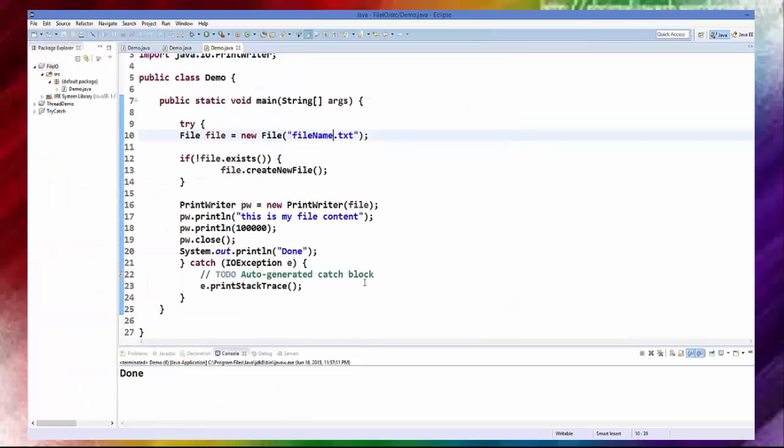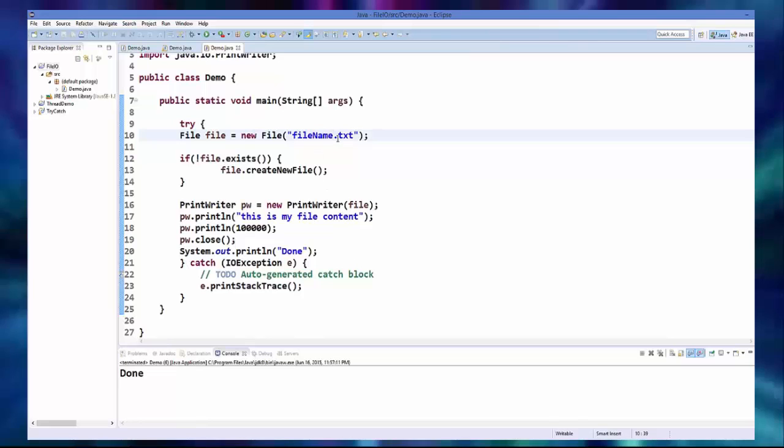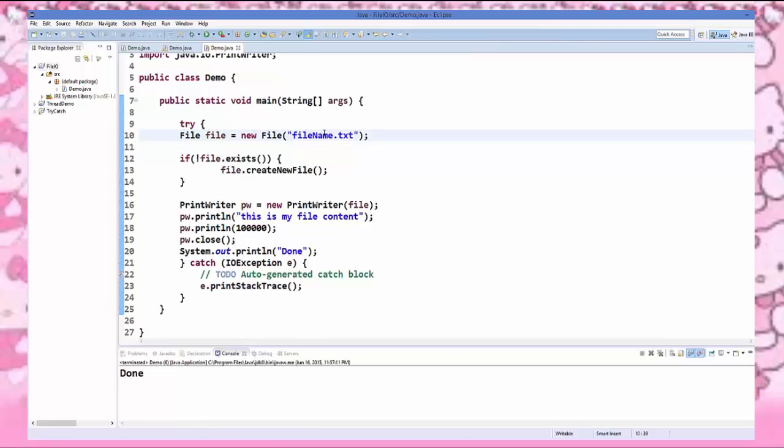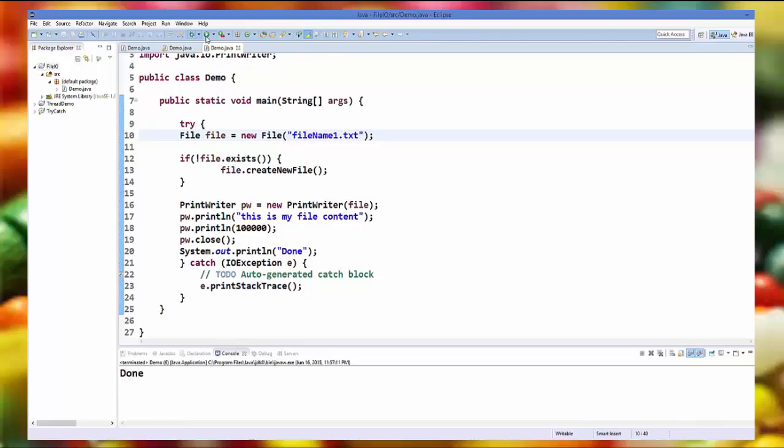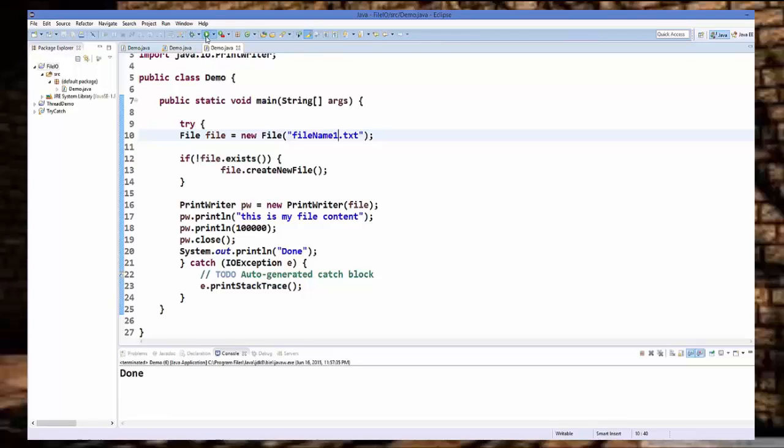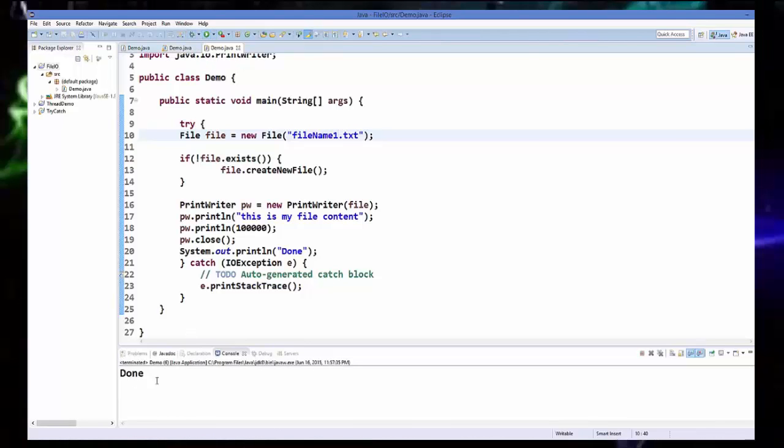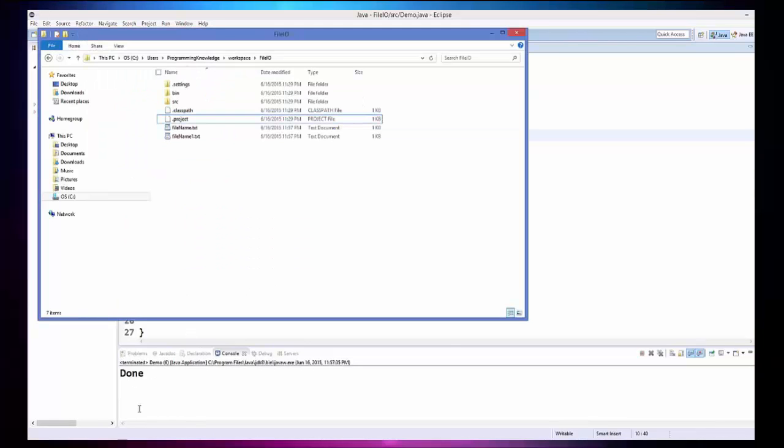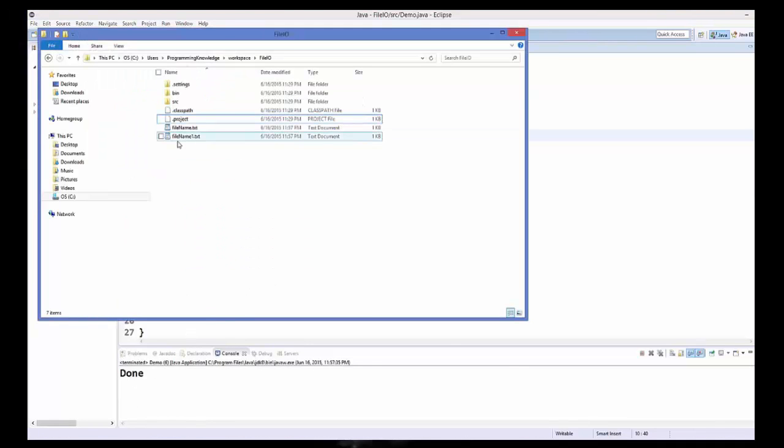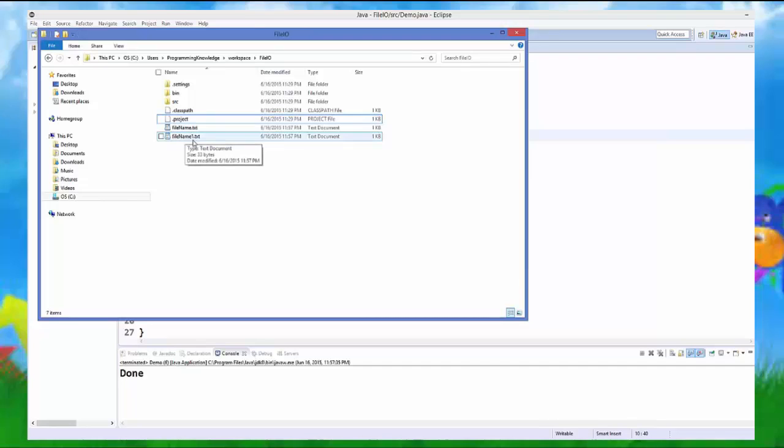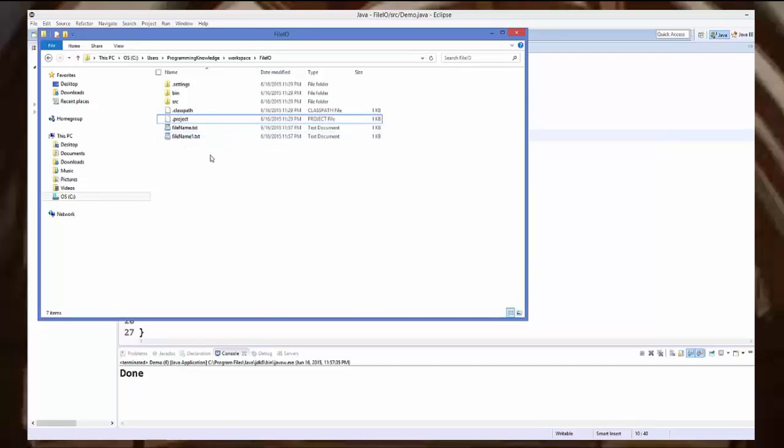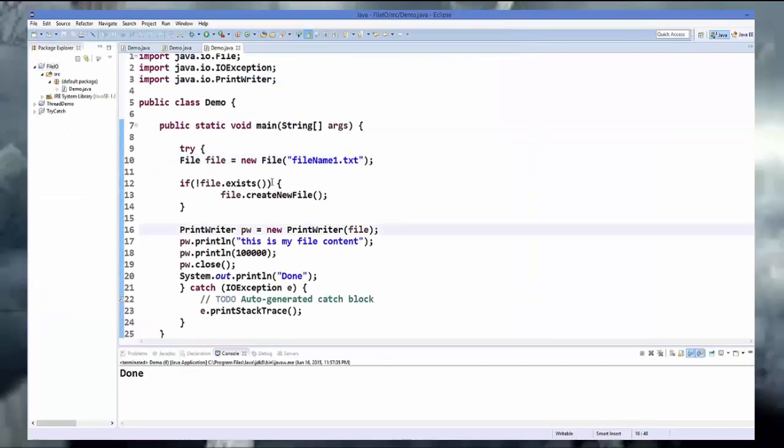Now let's change the name of the file, for example file name one, and save our program and run it once again. And let's see in the folder explorer, and we can see file name one dot text is created.